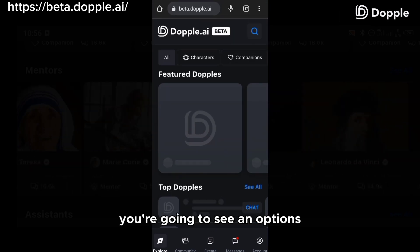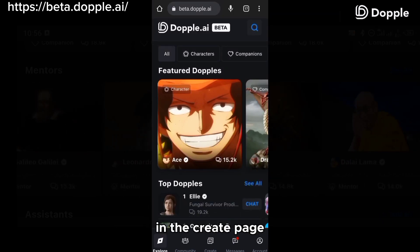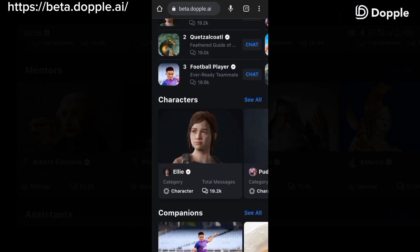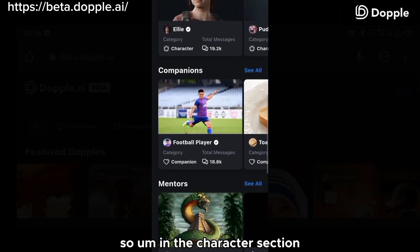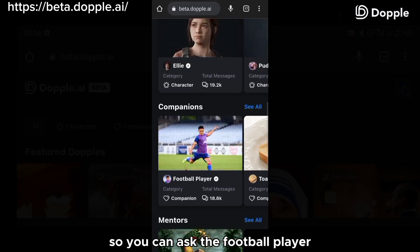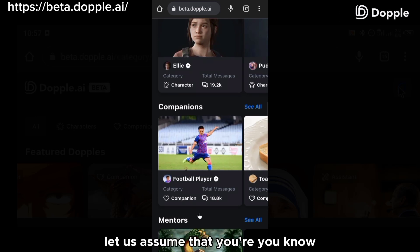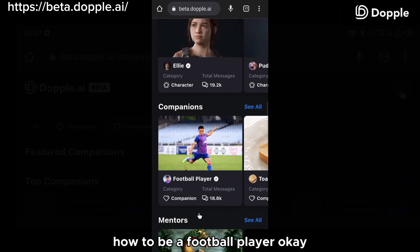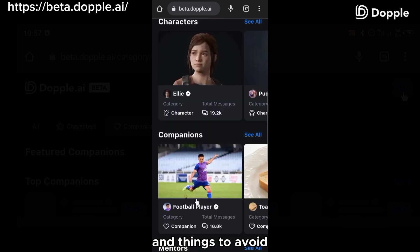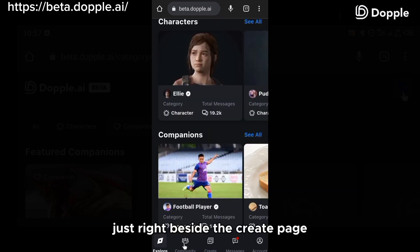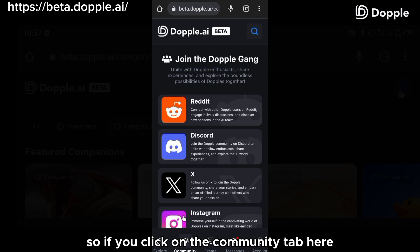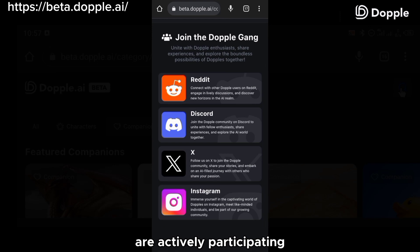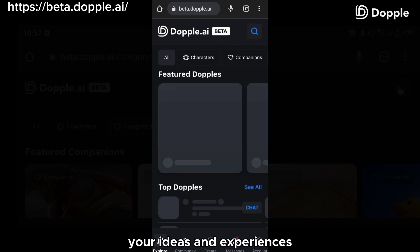Just beside the message menu, you're going to see an option that says create. In the create page, you can find a list of characters you can chat with. In the character section, we have a football player — so if you're aiming to be a footballer, you can chat with the football player and it will guide you on how to become one, the steps to take and things to avoid. Just beside the create page is the community tab. If you click on the community tab, you can join communities of members actively participating in Doppel AI and share your ideas and experiences.